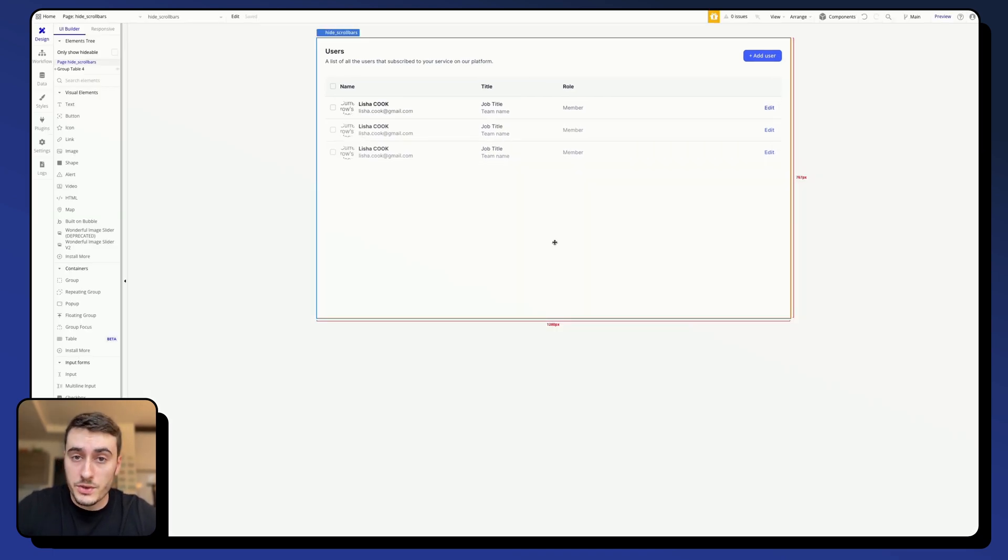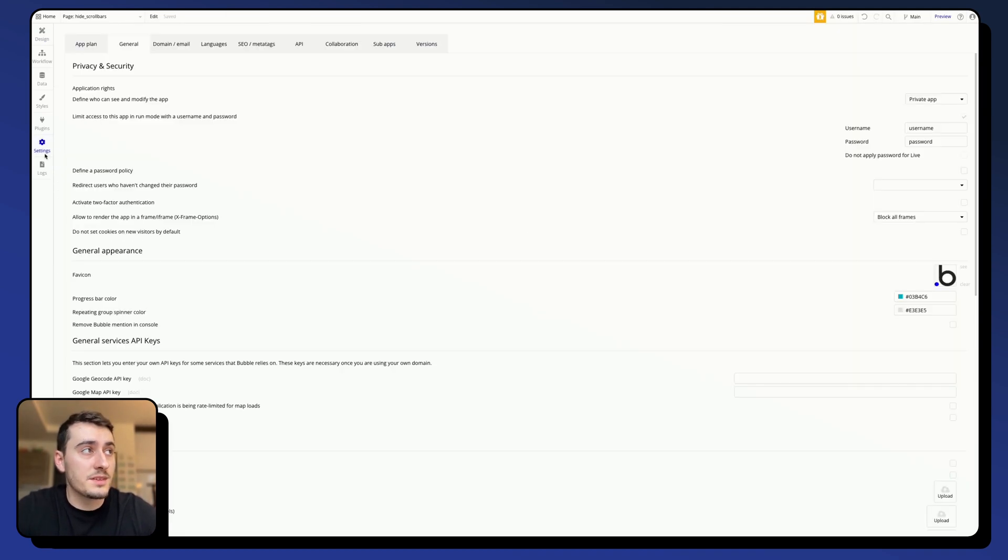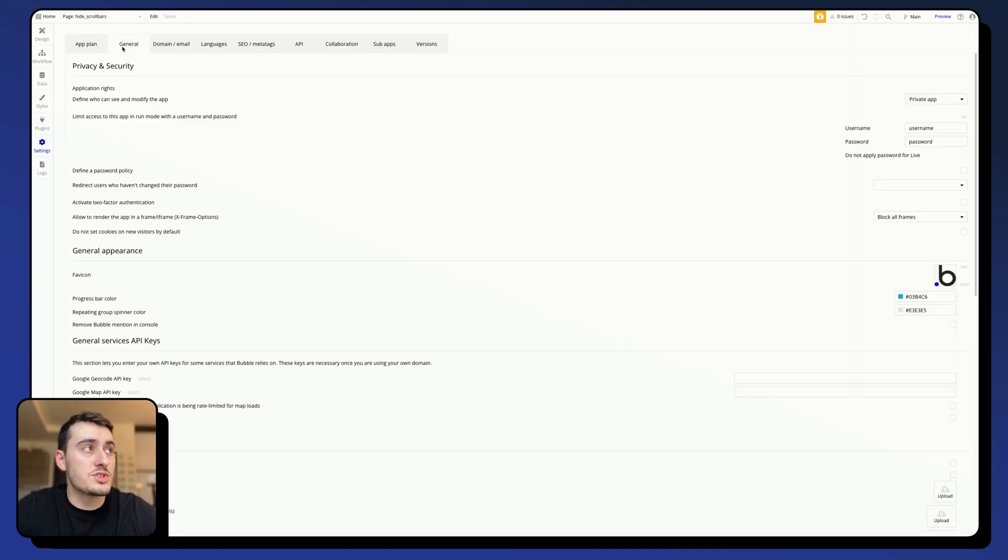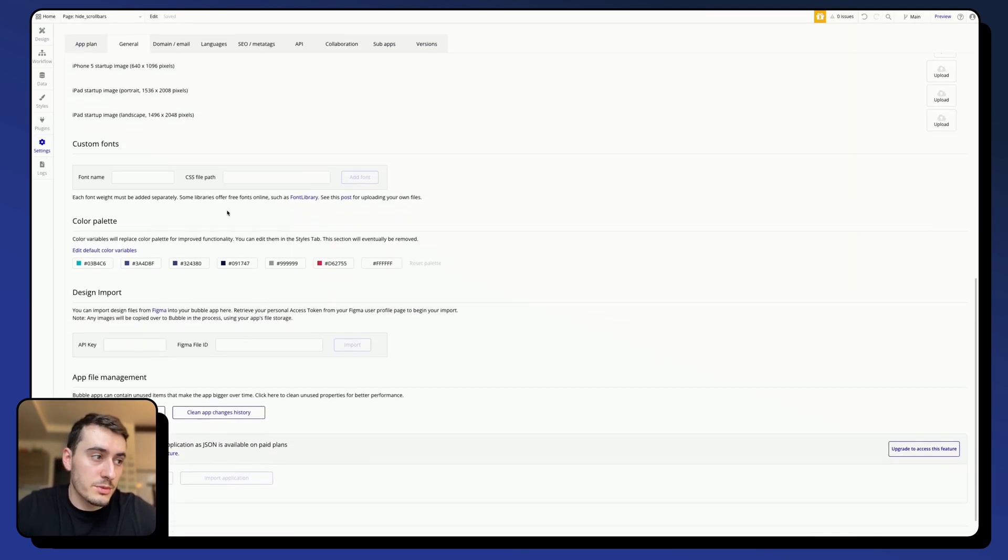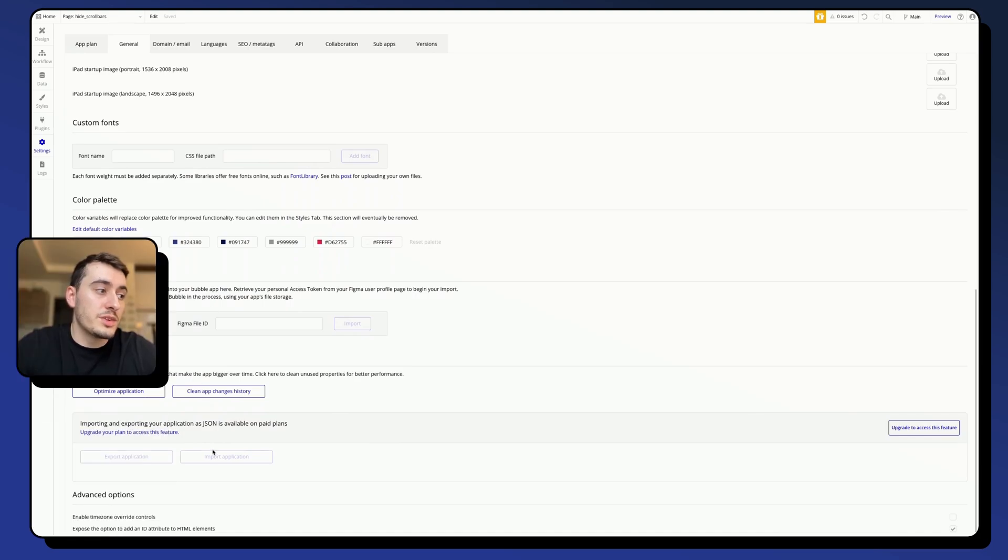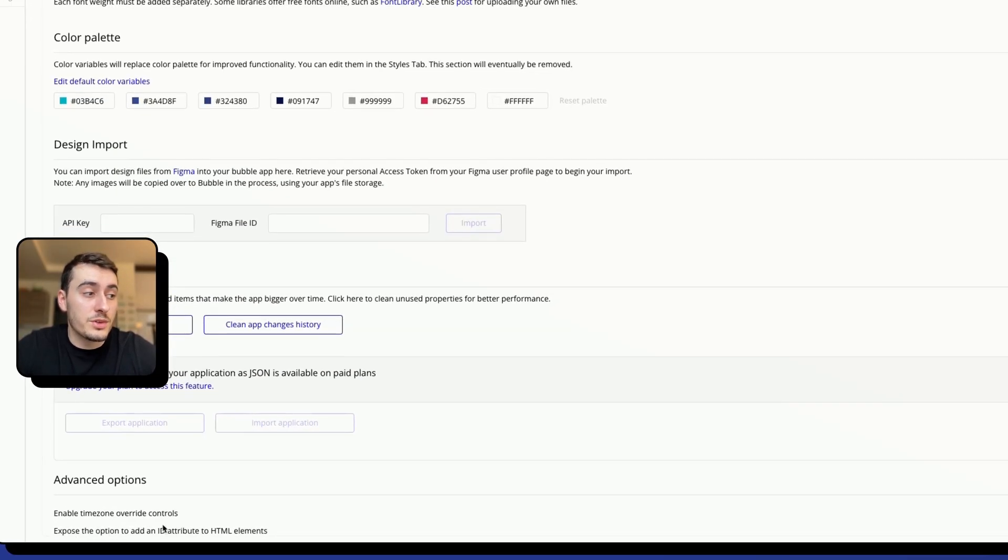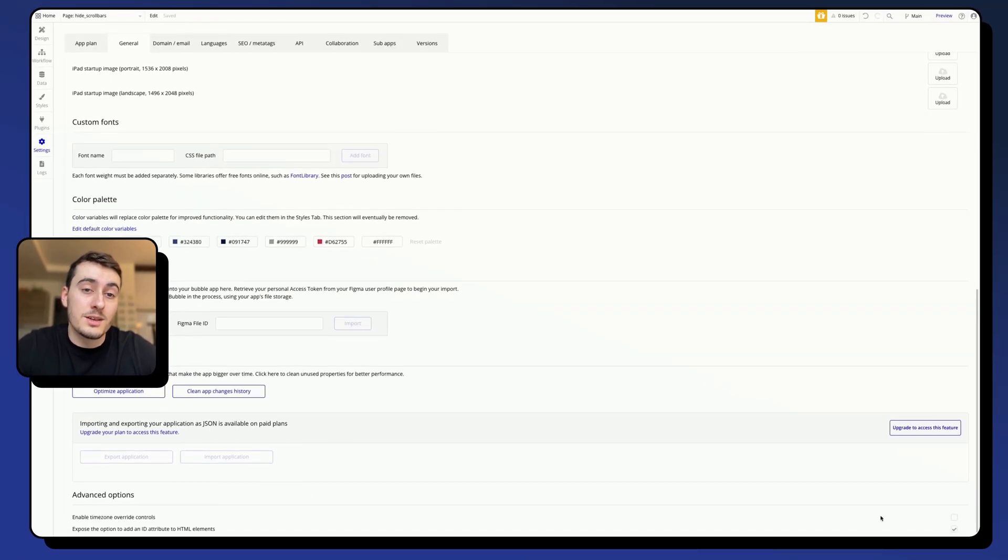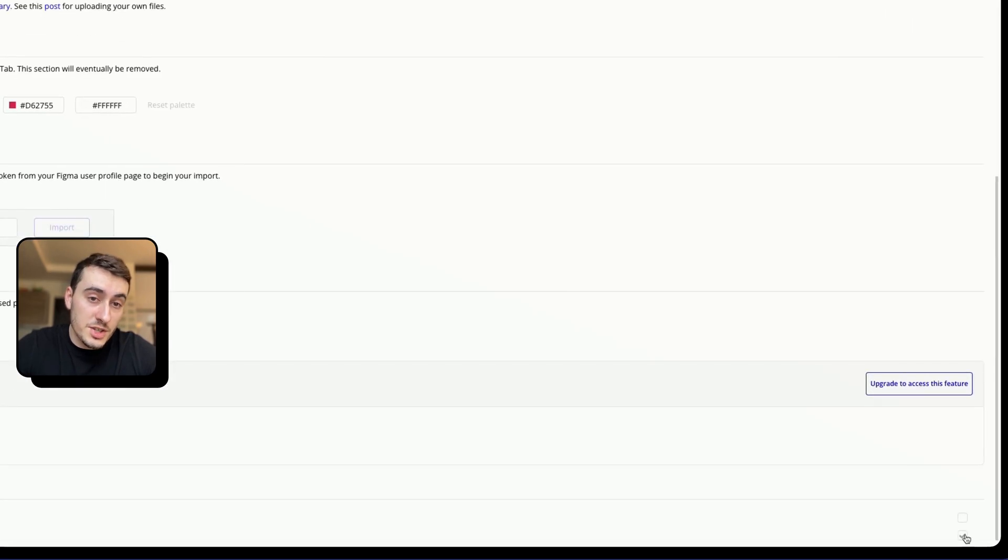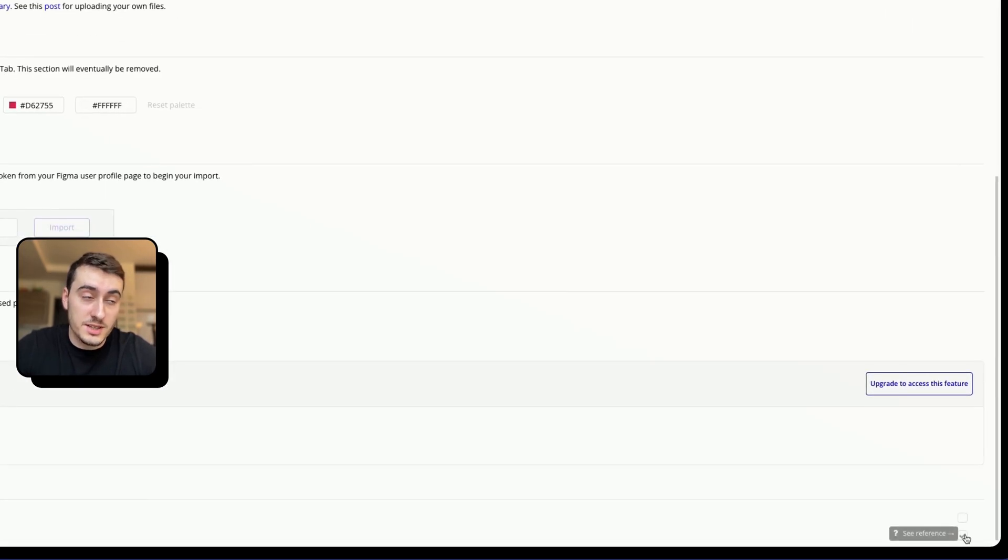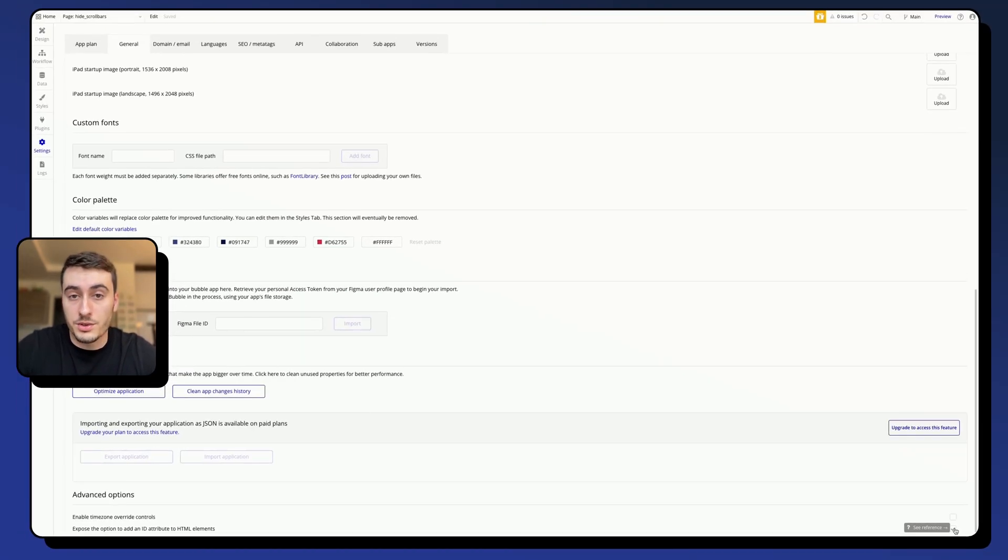Alright, so the first step you're going to need to do is to go into your App Settings, into the General tab, and at the very bottom of the page, you will see an option called Expose the option to add an ID attribute to HTML element. Make sure that this checkbox is checked, it is very important.